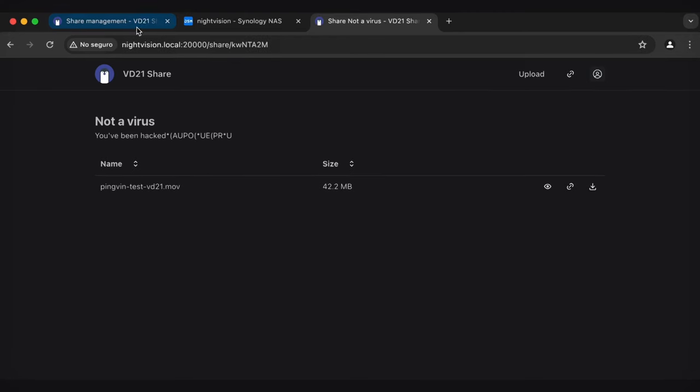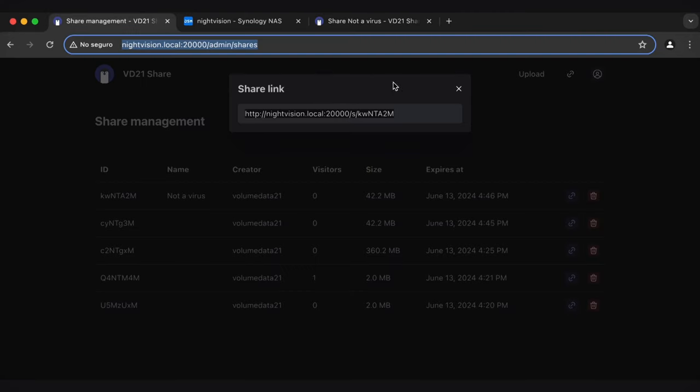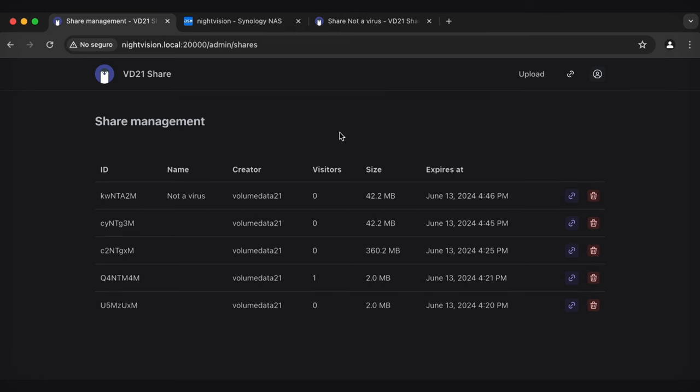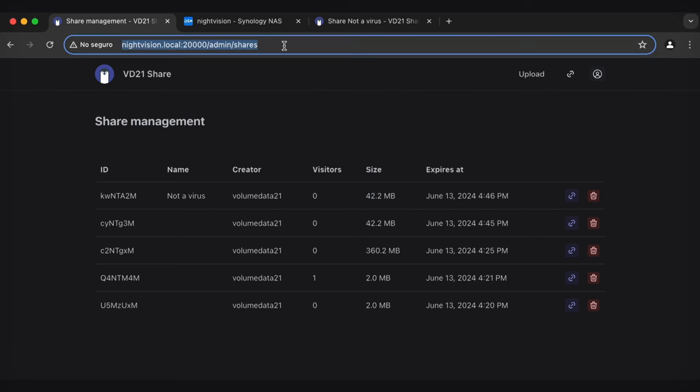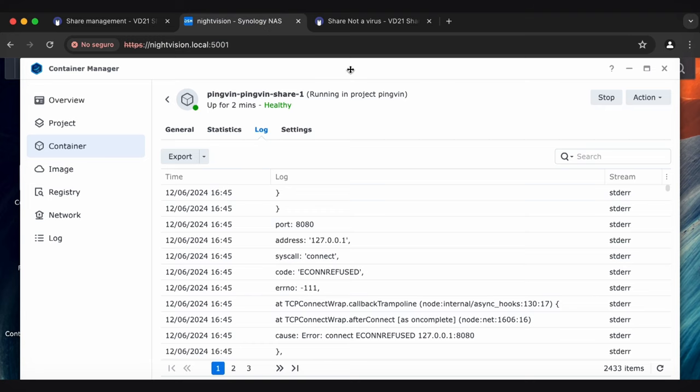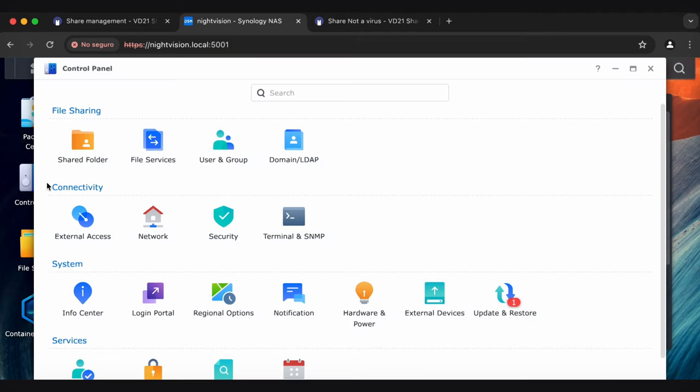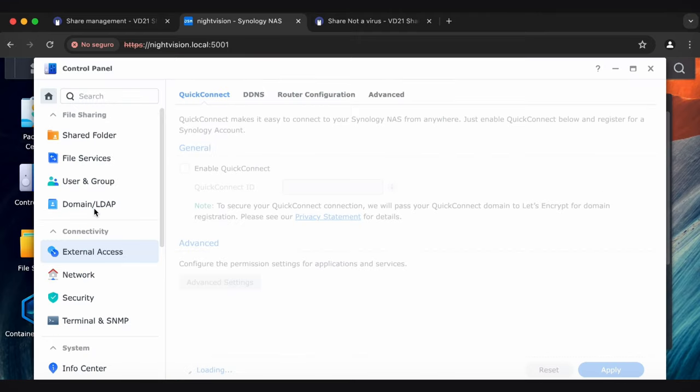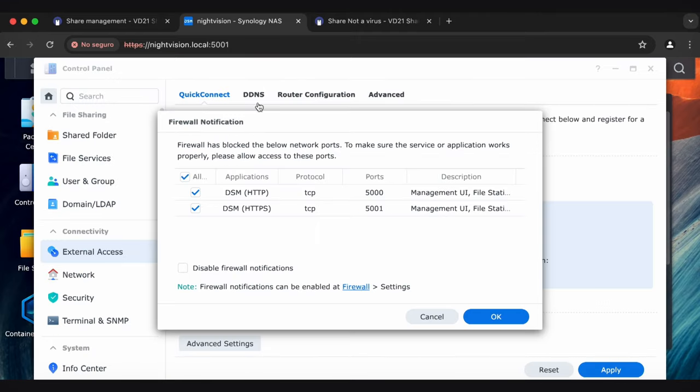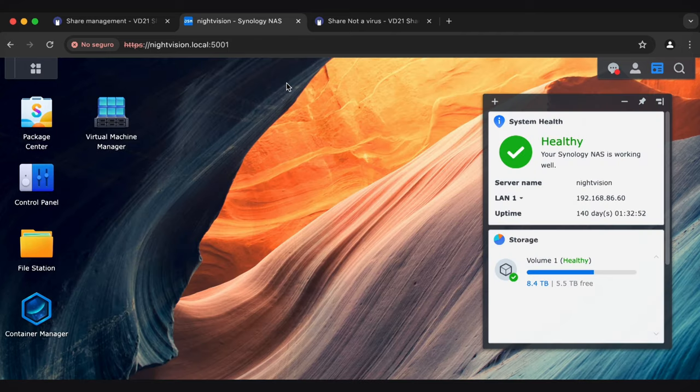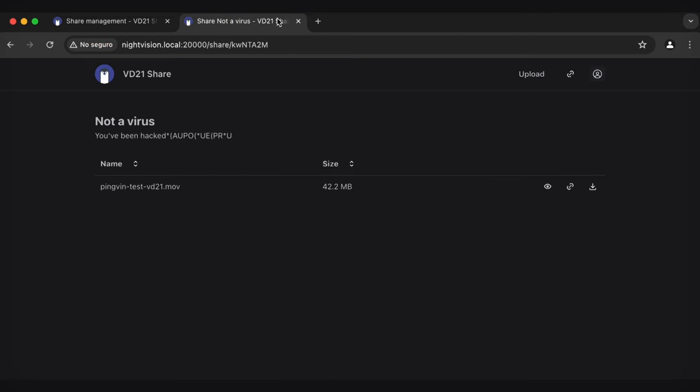So your other issue is, obviously, people on your network can access it. But people who are not on your network cannot access this. So you're going to have to figure out how to set up a reverse proxy. You might be able to use Synology's built-in version of that under control panel, external access. Their version of DDNS, maybe that will work out for you. I don't know if Quick Connect would work in this instance.